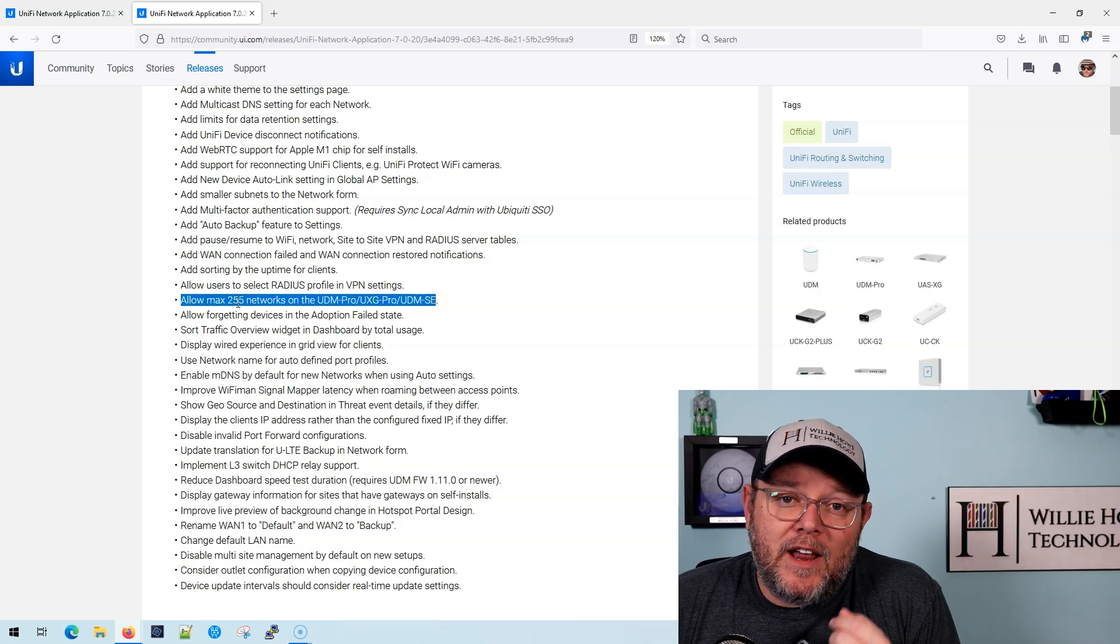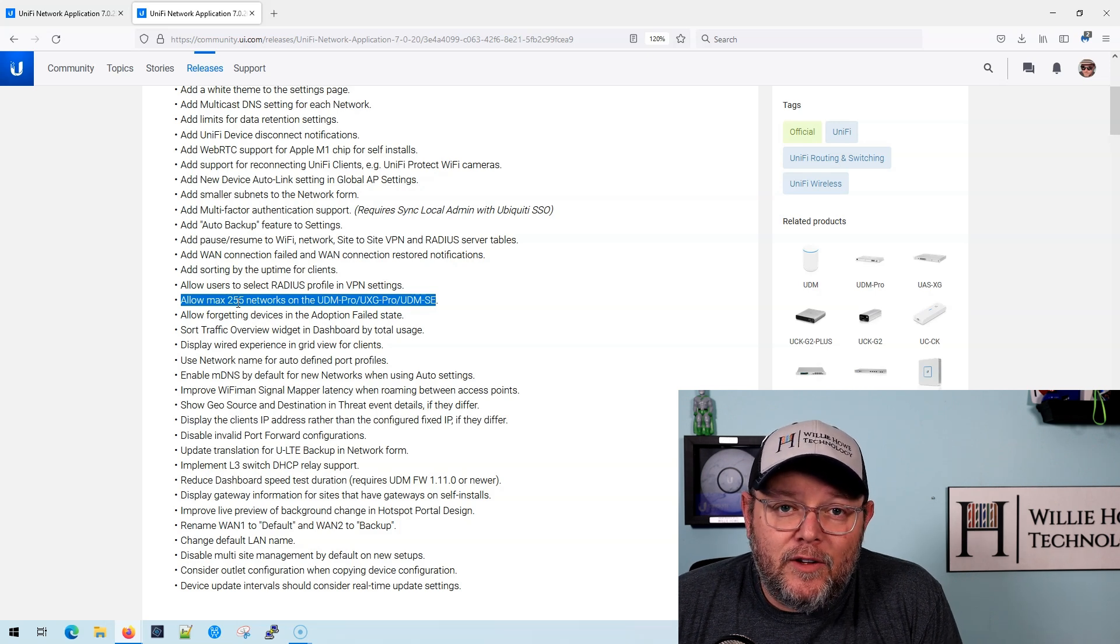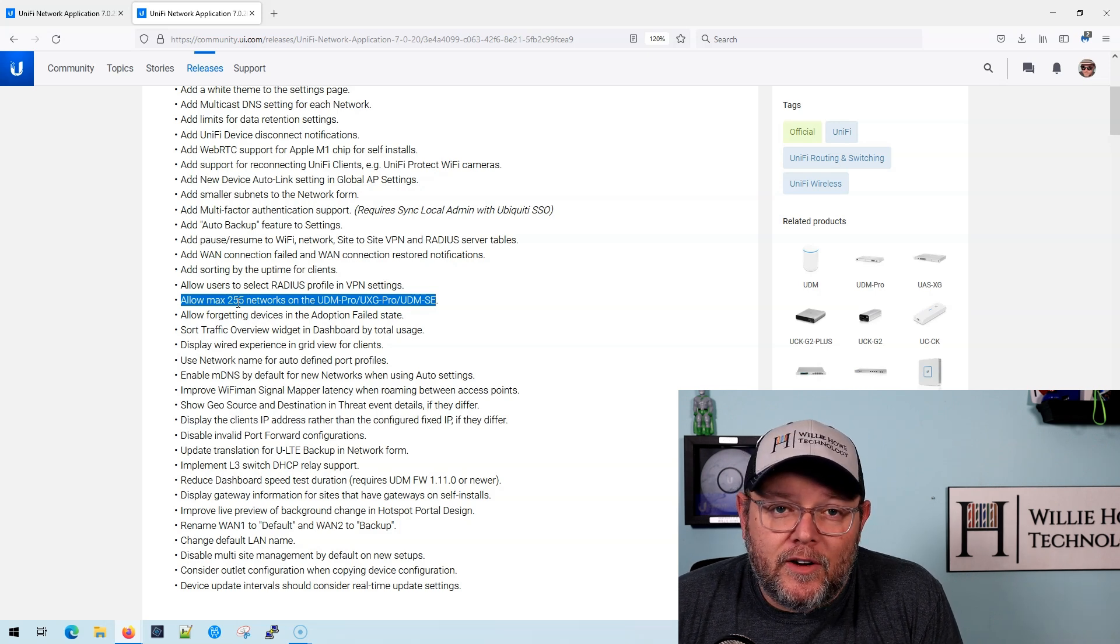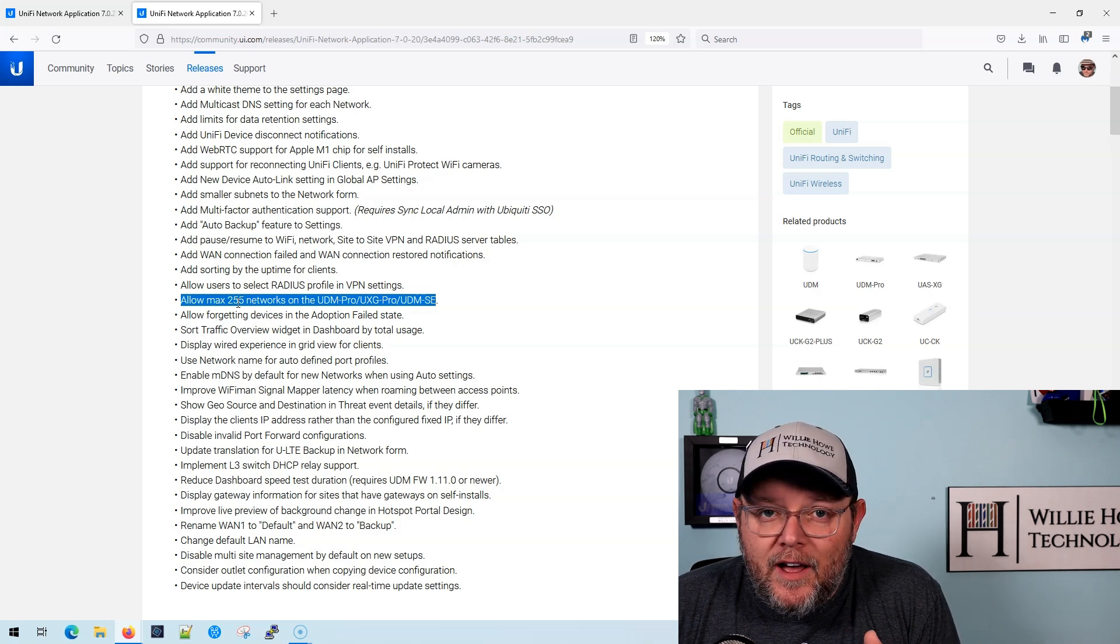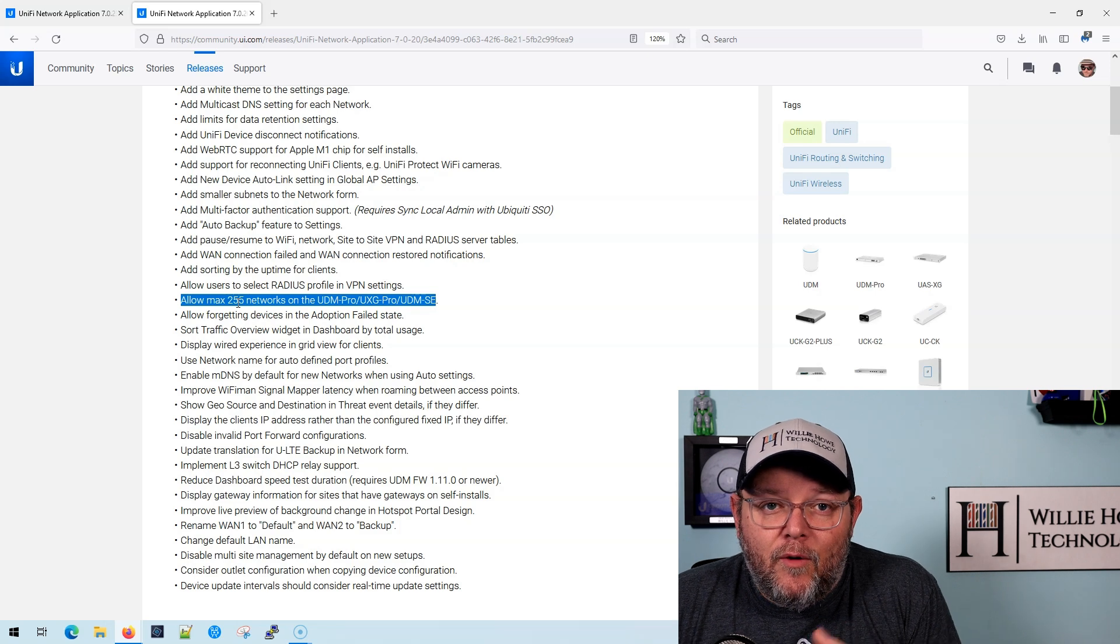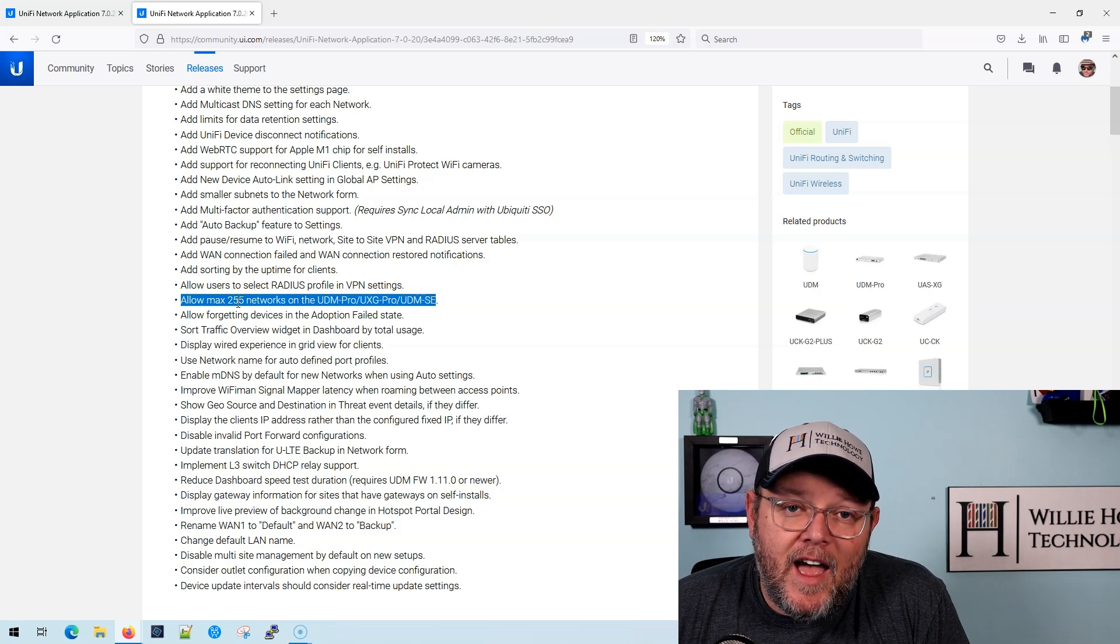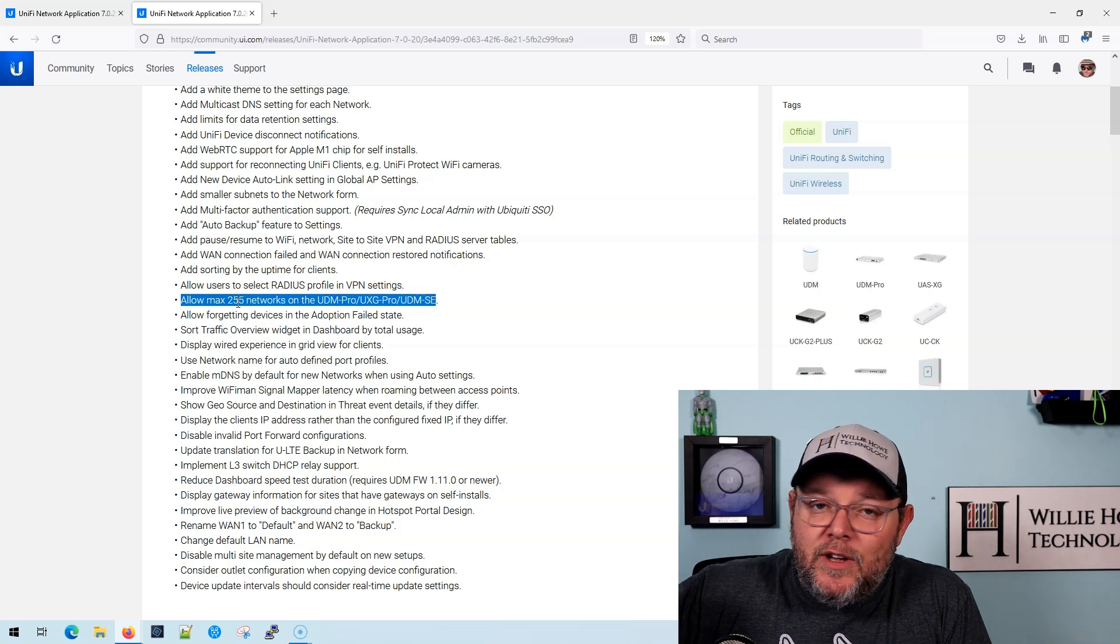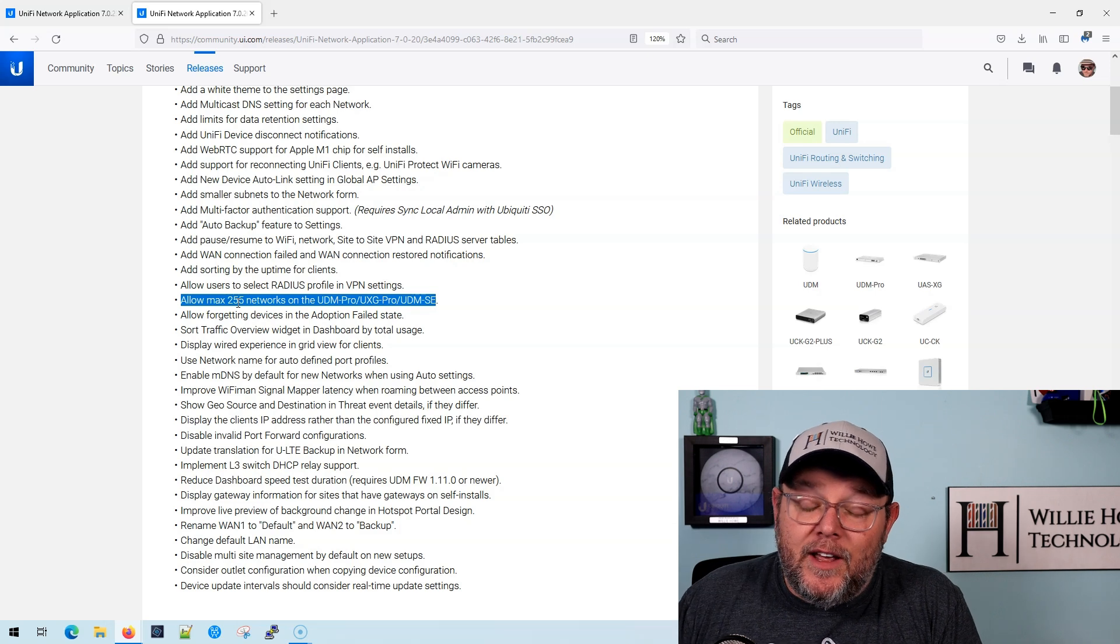And I have people who try to use Unify for MDUs, multi-dwelling units, whether it's apartments, hotels, condos, things like that. And once you hit that 64, then you have to drop another one in.